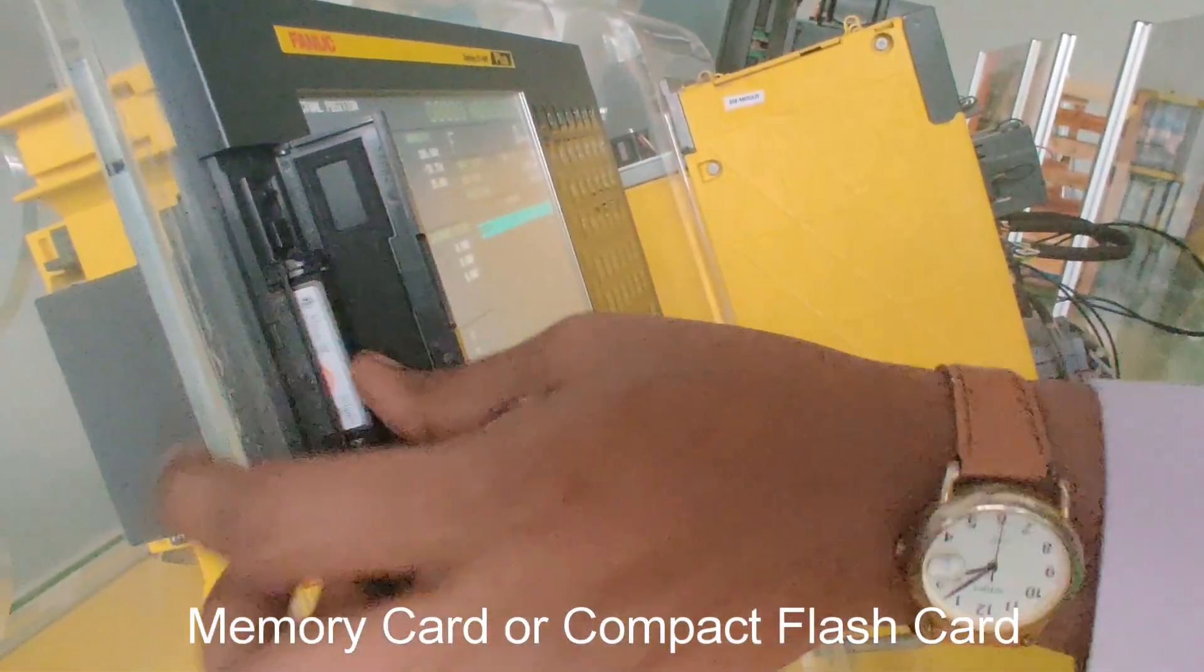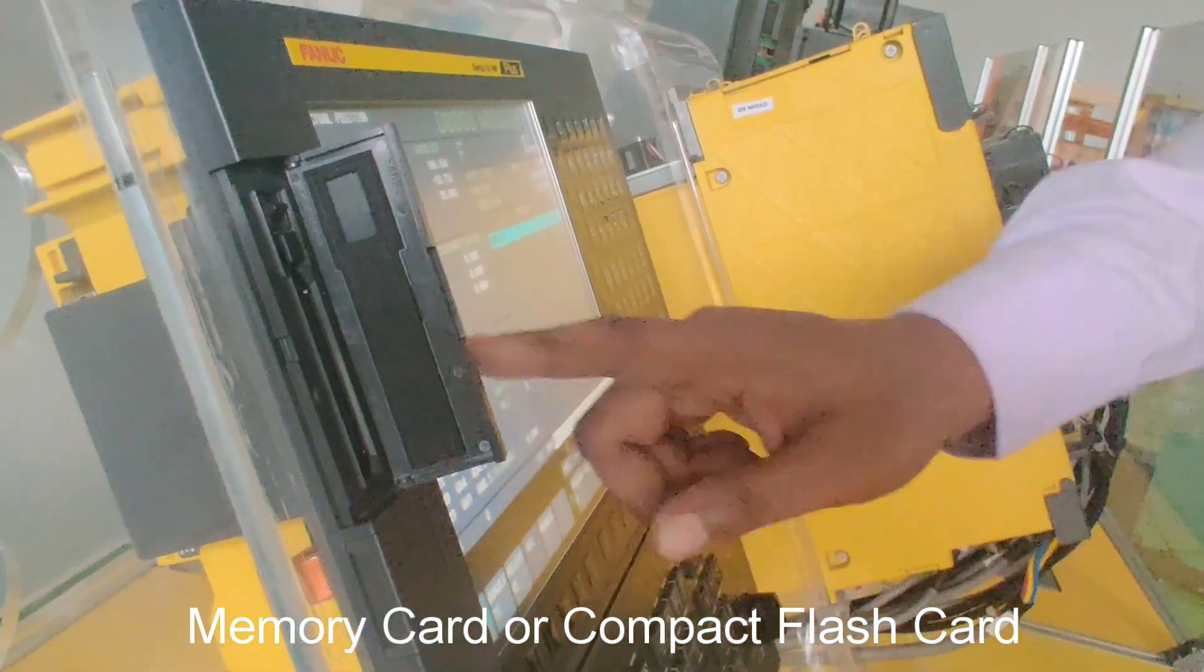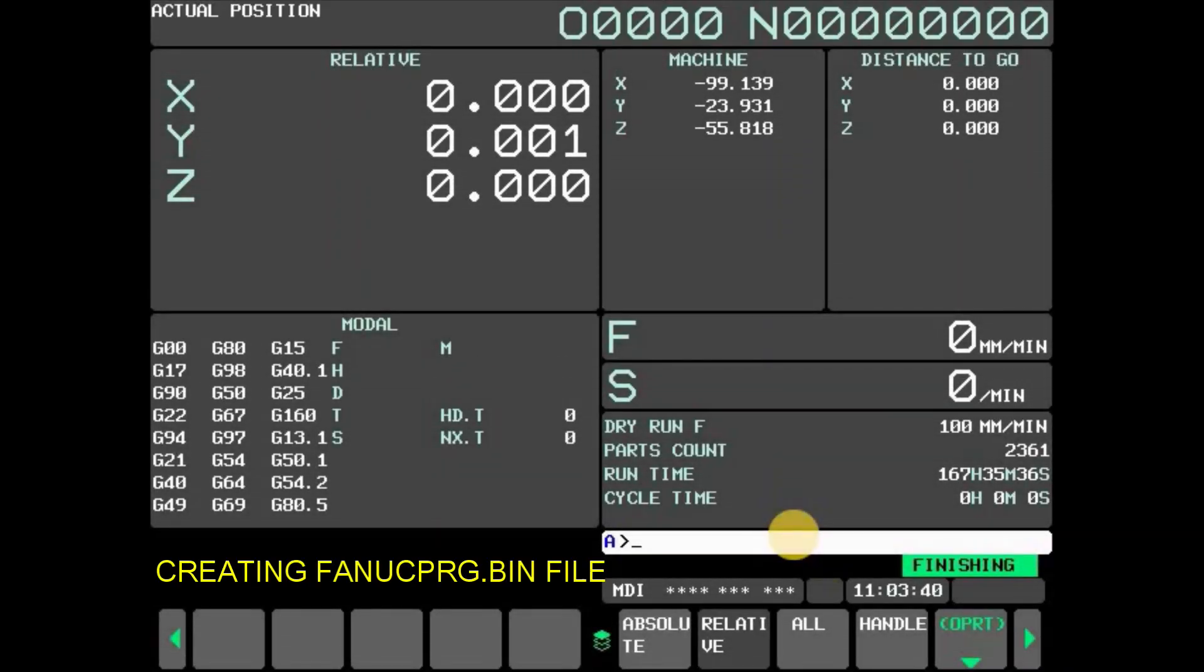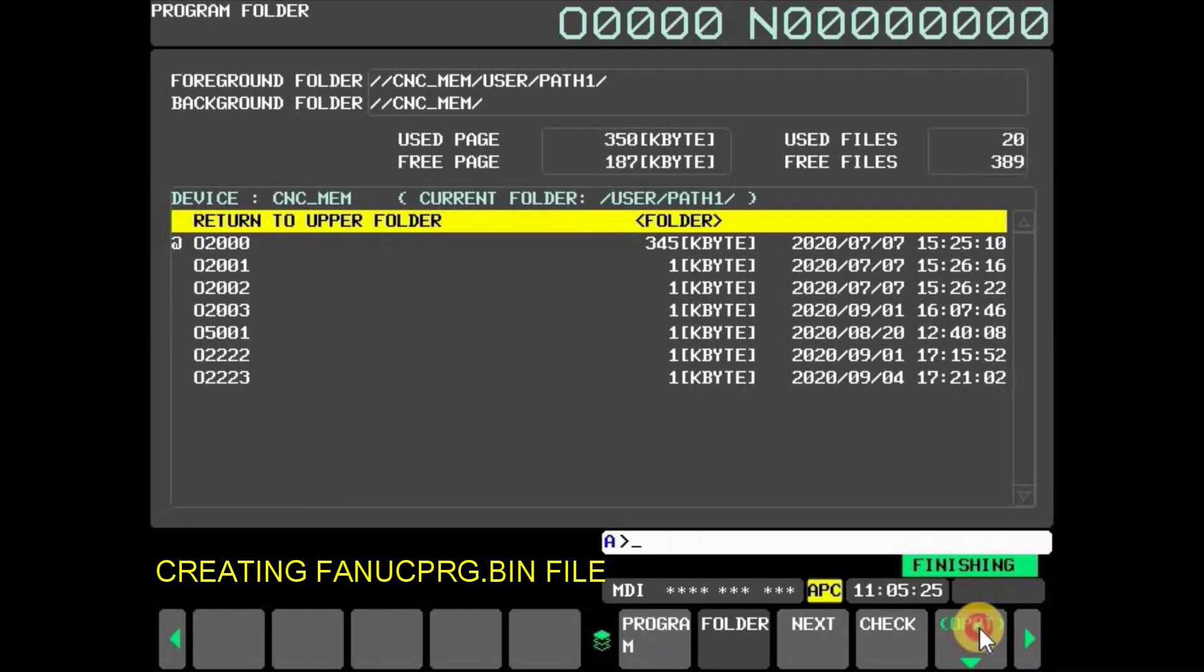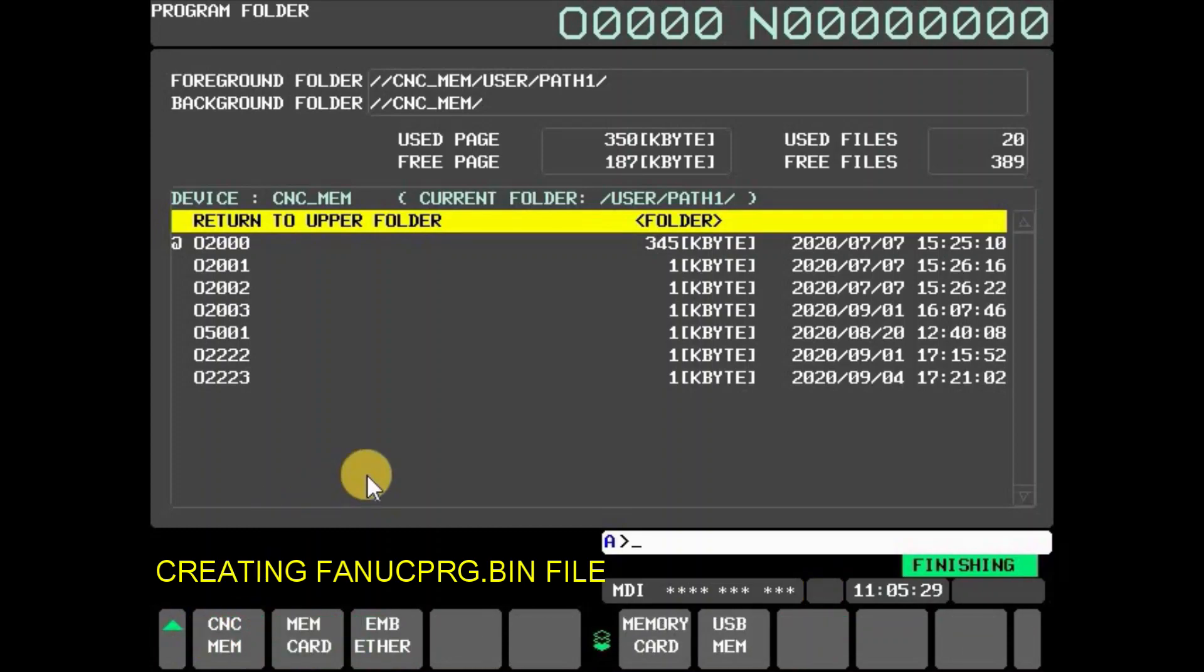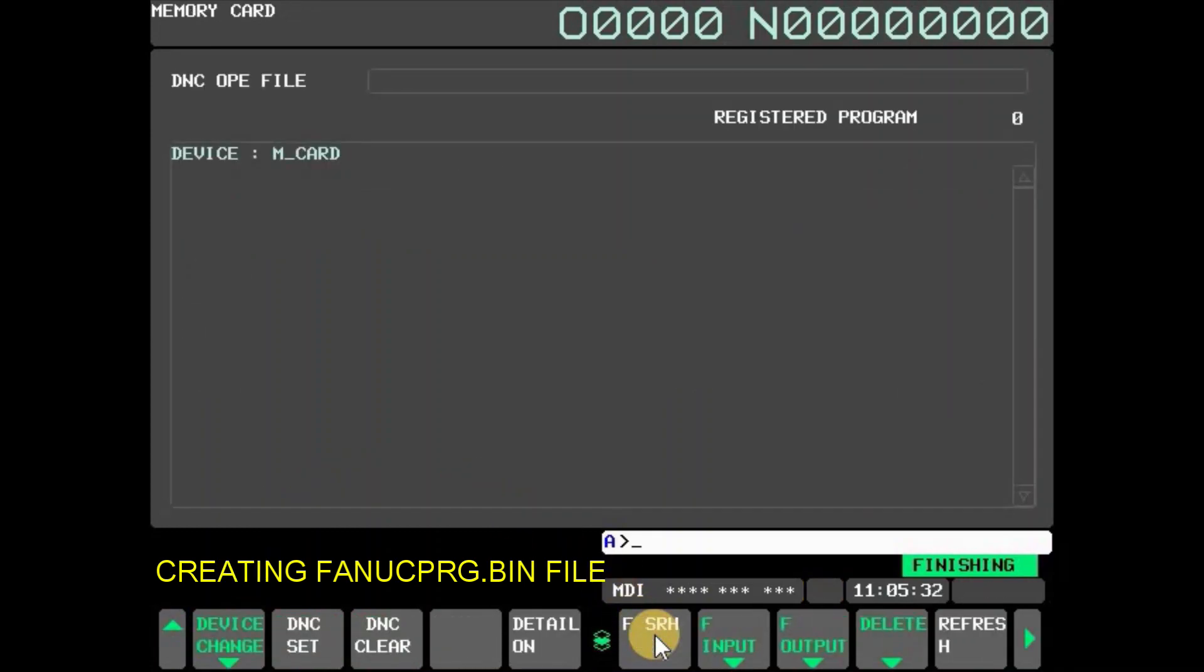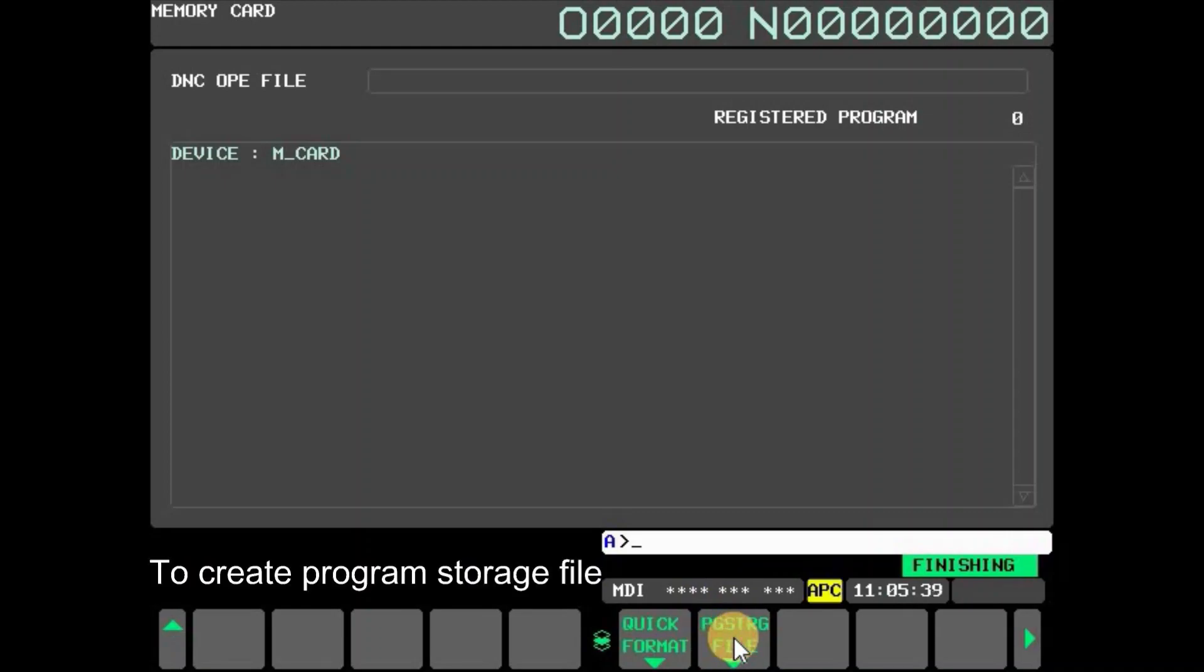To create a new FANUC program.bin file, press function key Program in MDI and press OPRT. Now press device change and select memory card. Press PGS DRG File for creating the file.